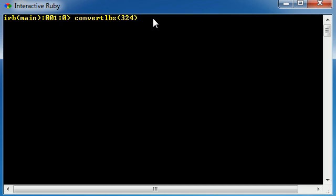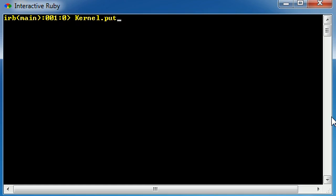Simple enough. So now let's go ahead - and of course, this convert_pounds method we never made - so let's see this in a real example. Now, aside from having to write kernel.puts and all the different variations of how we can write puts, we can also write it like this.